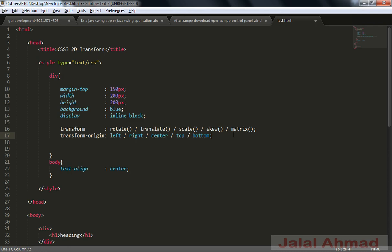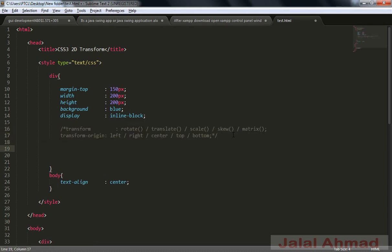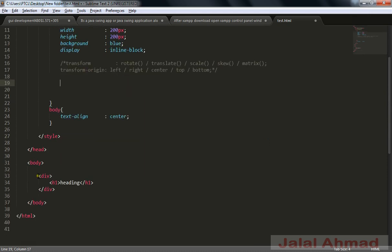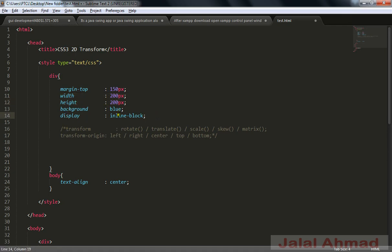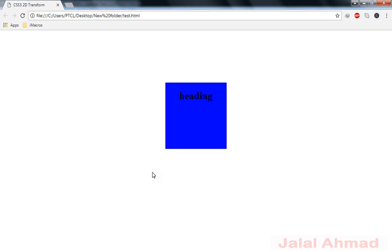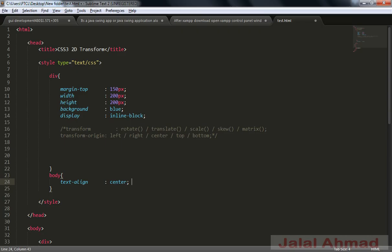Now I will comment out these two properties and learn about them one by one. For this purpose I have taken an element — a div — and inside the div I have an h1 tag. I have styled this div with margin-top equal to 150 pixels, width and height both at 200 pixels, background is blue, and display is set to inline-block. I made the body text-align equal to center so the div is centered. Let me refresh and you can see the div.